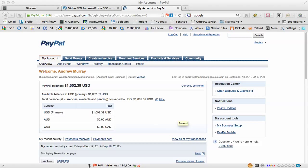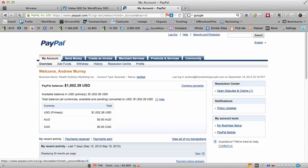Hey there, Andrew Murray here. Just wanted to give you a quick video on how you can find the subscriptions in PayPal that you still have recurring payments to be made to.